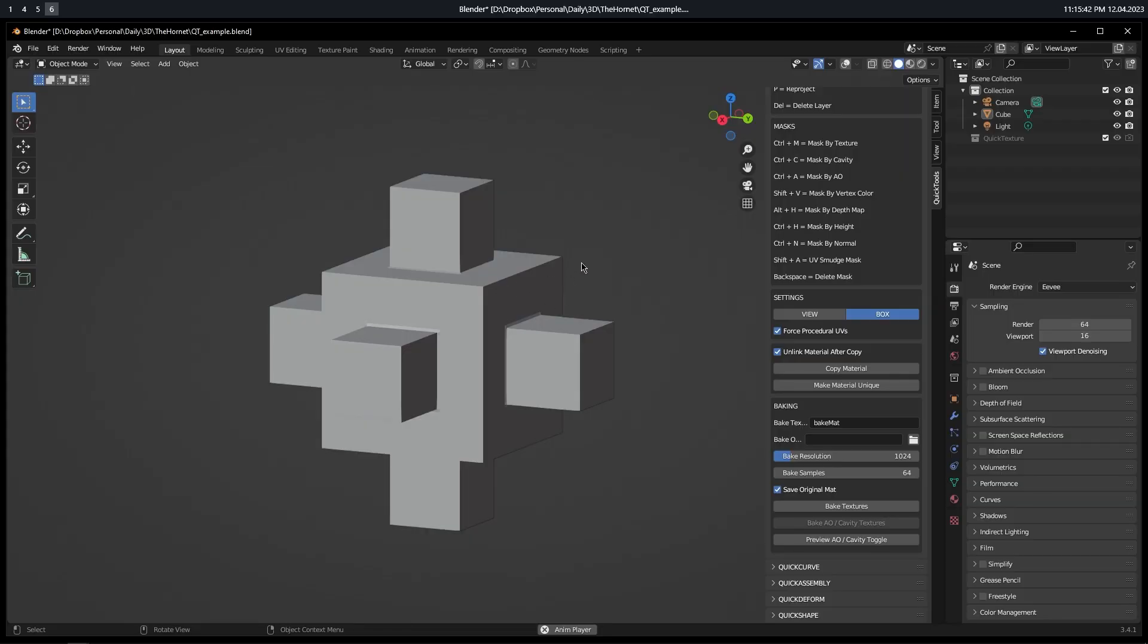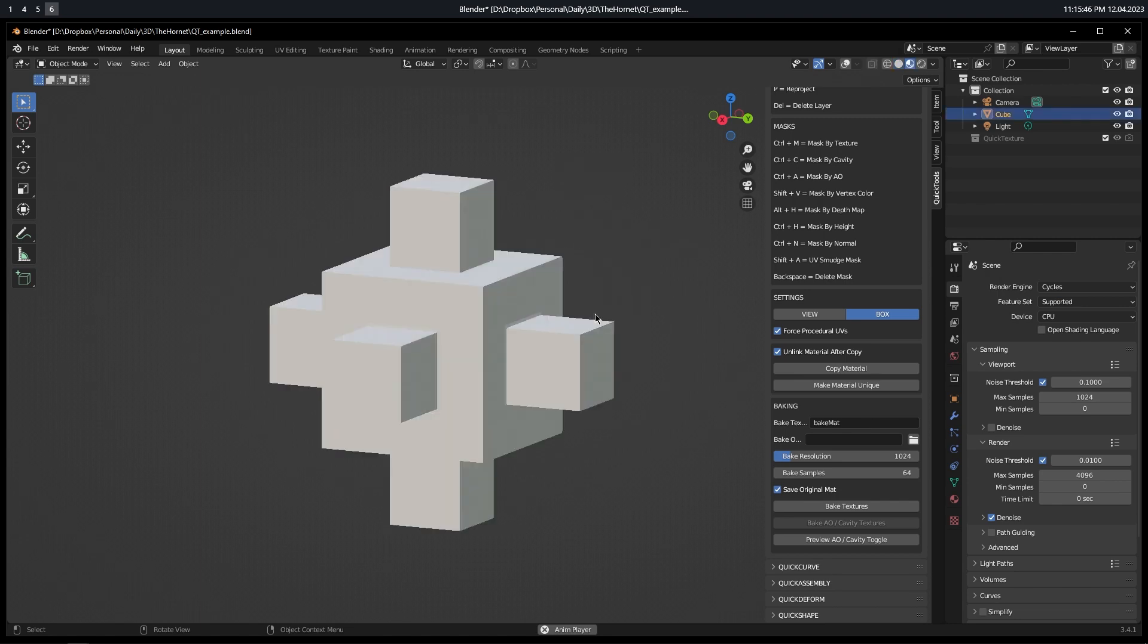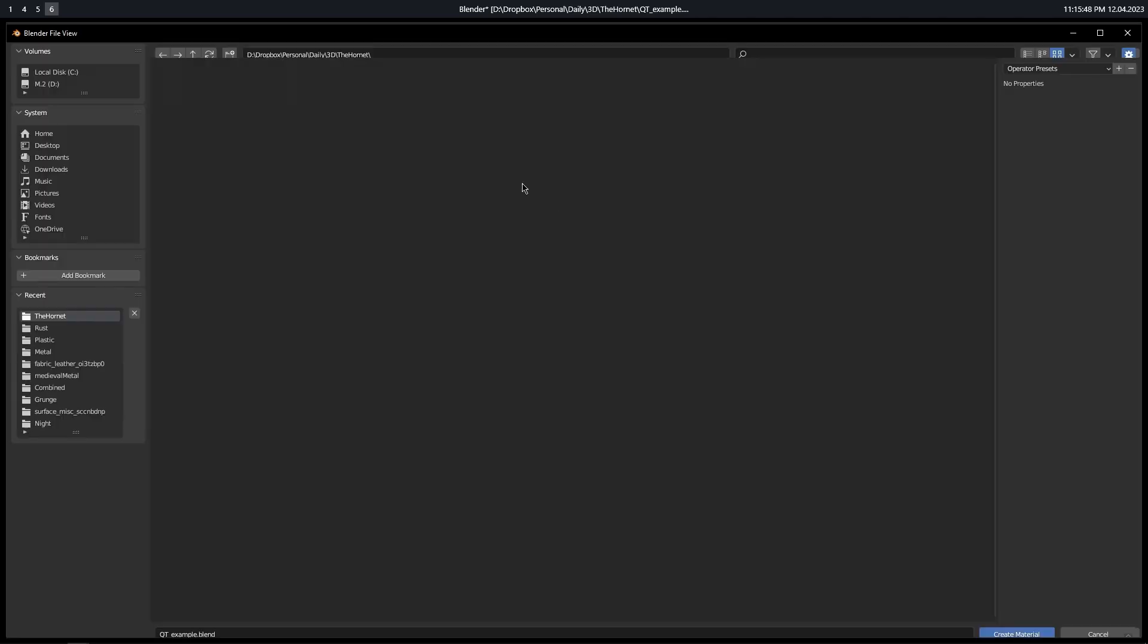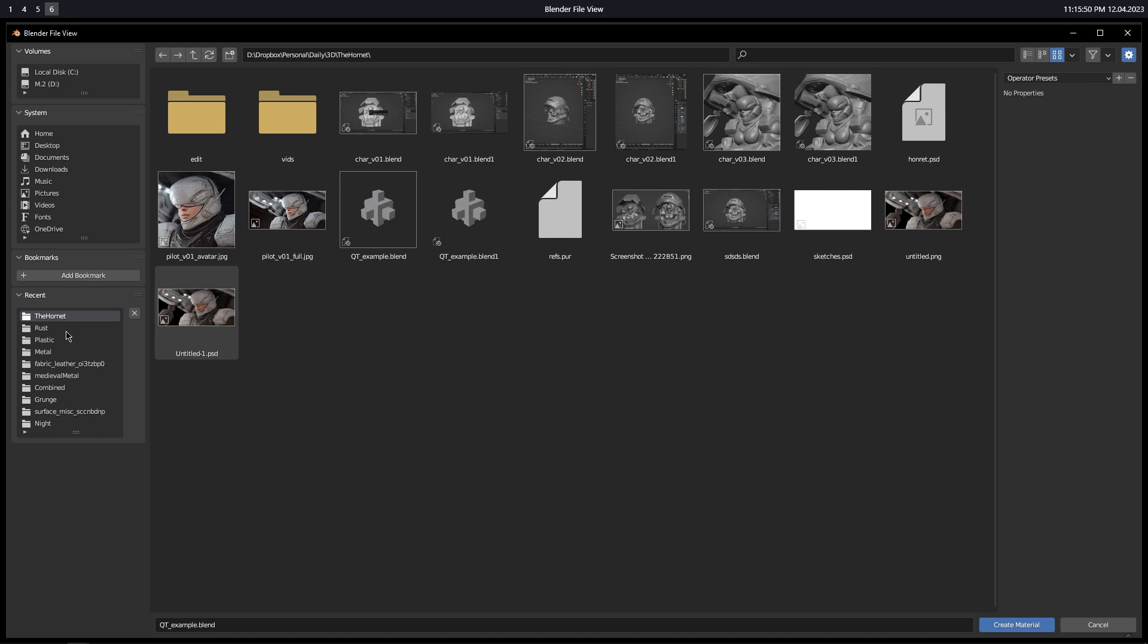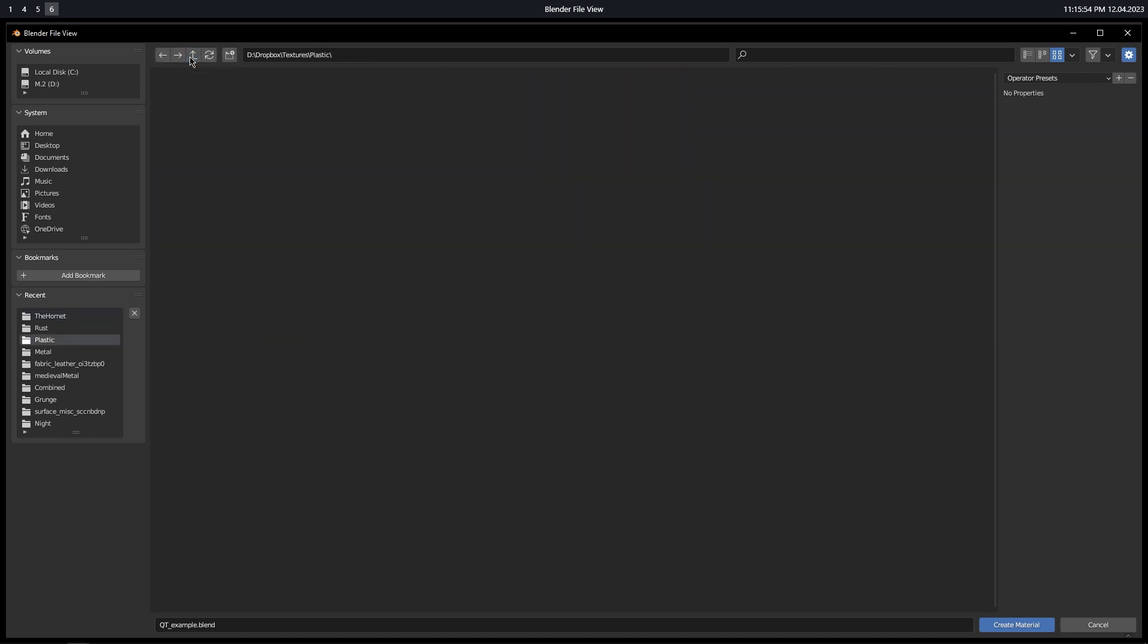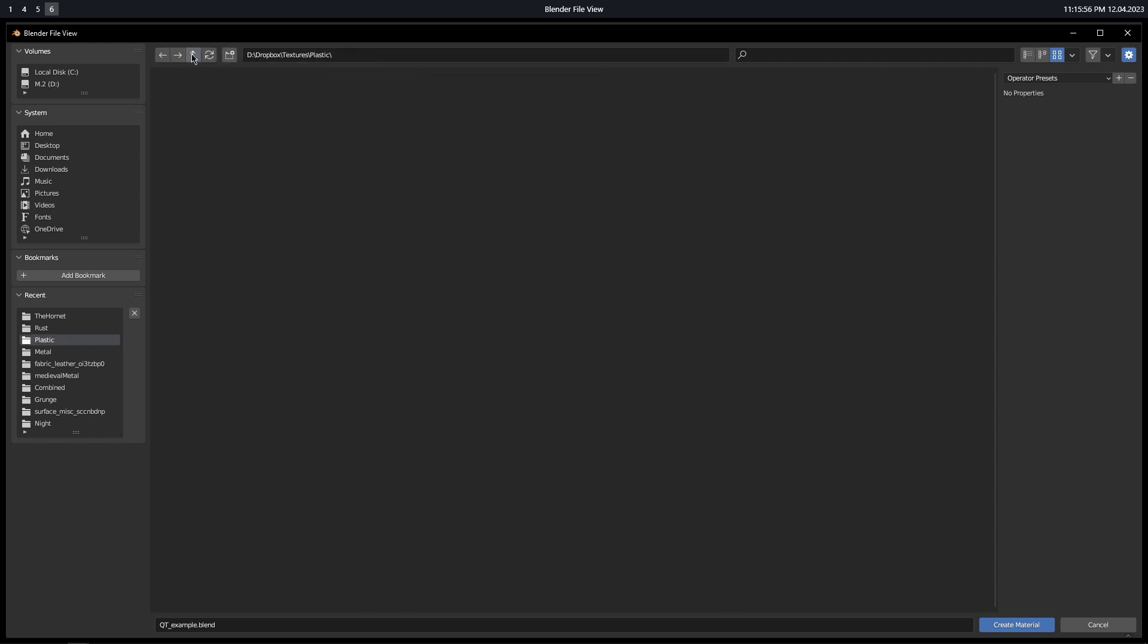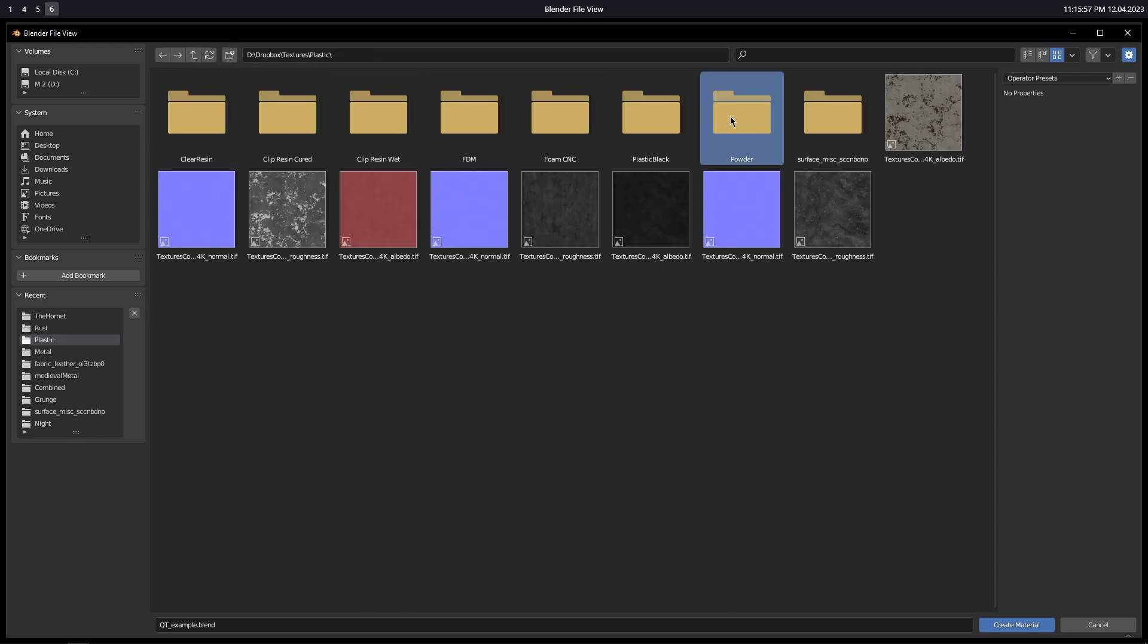For the first workflow in this video, make sure that you are on cycles for your render engine. And then let's just go to Material Preview, press Ctrl-T to launch Quick Texture. I'm going to choose some random texture here, something with color.